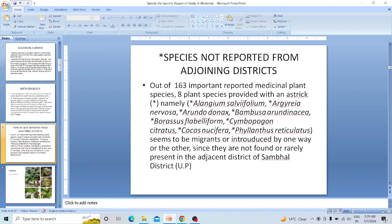Out of 163 important reported medicinal plants, eight plant species marked with asterisk are not reported from adjoining districts. These are: Alangium salvifolium, Argyreia nervosa, Arundo donax, Bambusa randina, Borassus flabellifer, Cymbopogon citratus, Cocos nucifera, and Phyllanthus reticulatus.